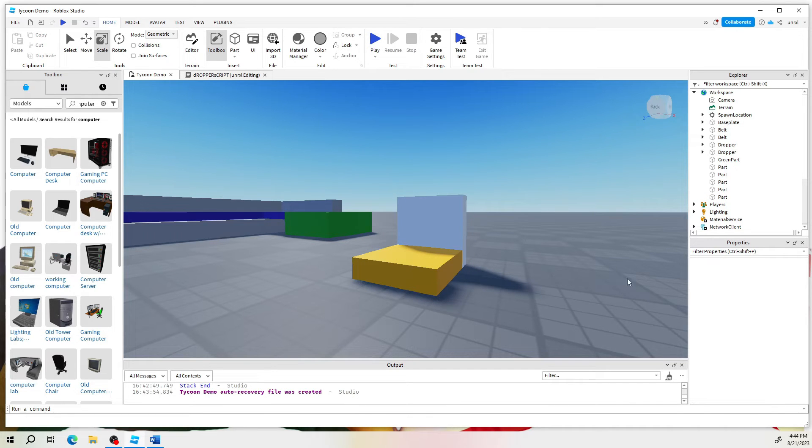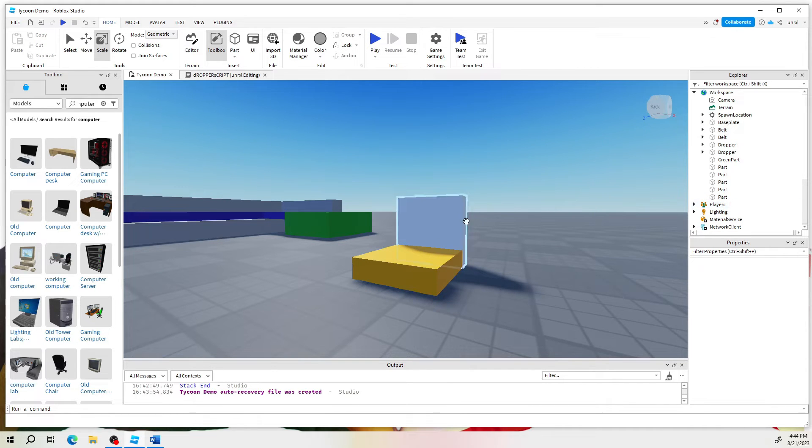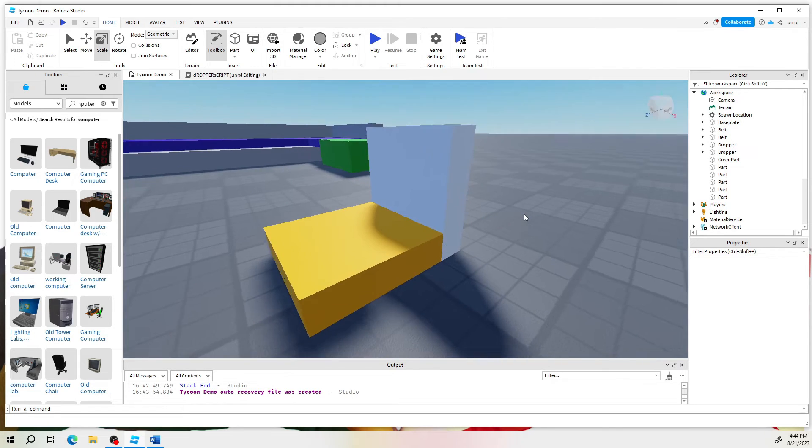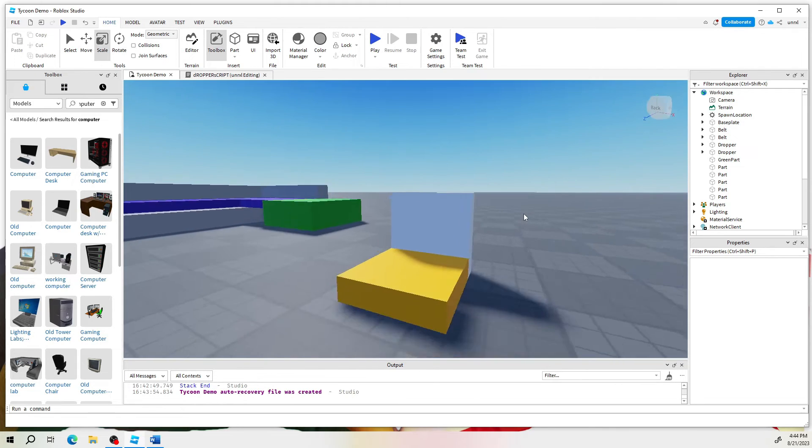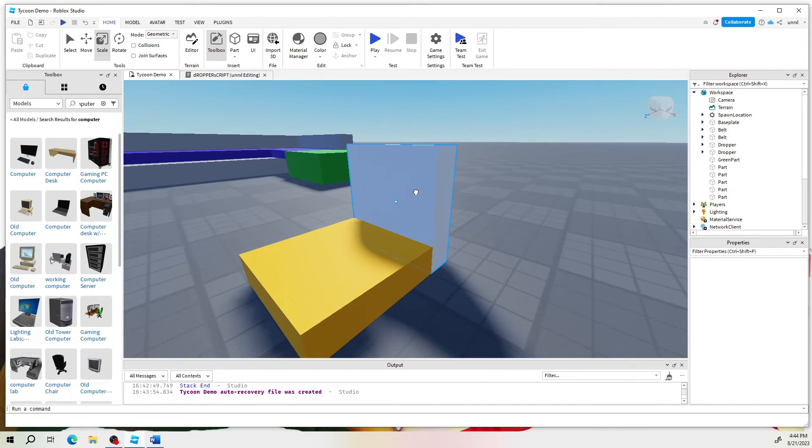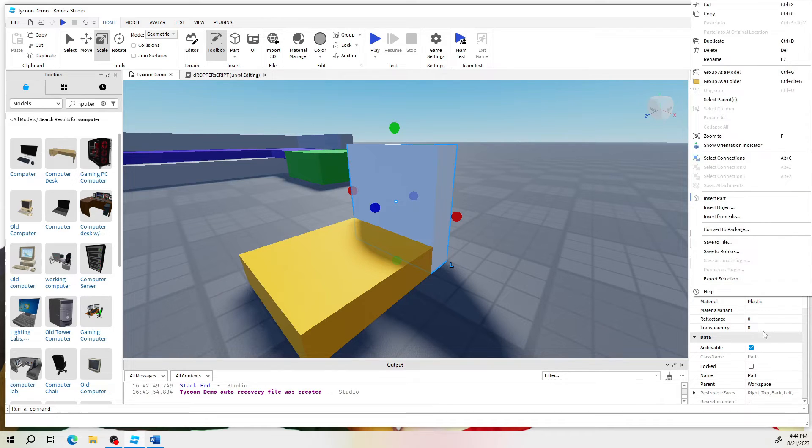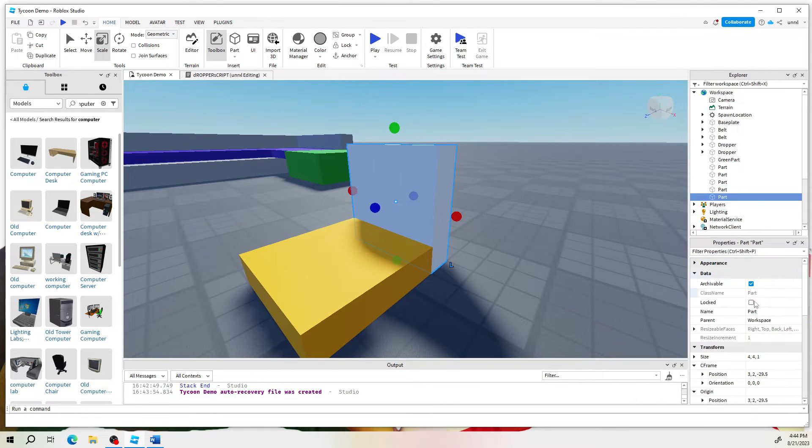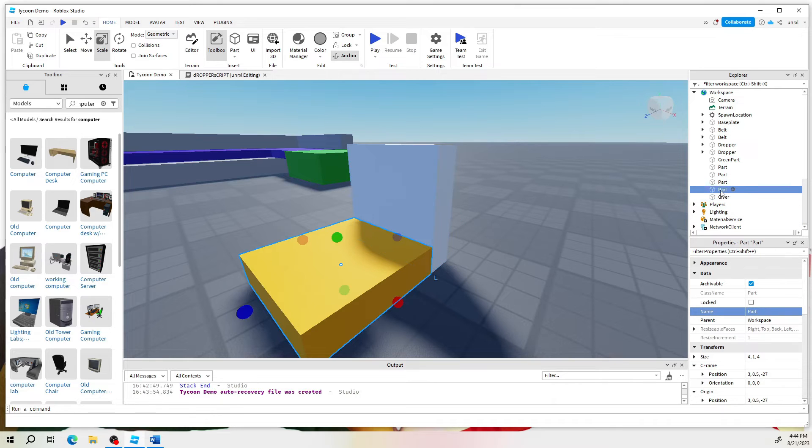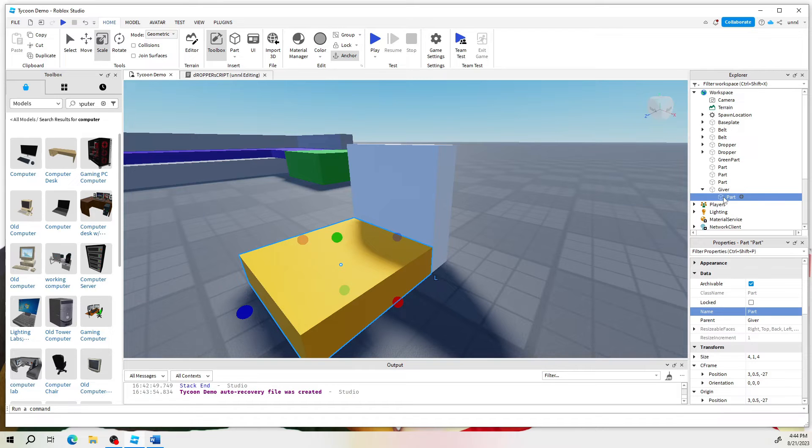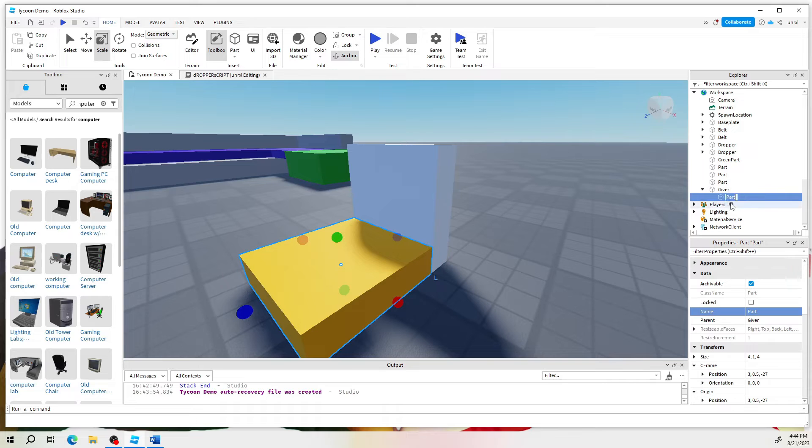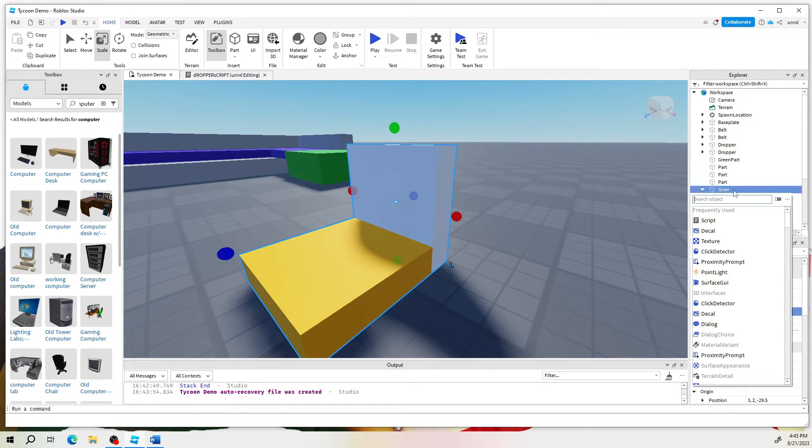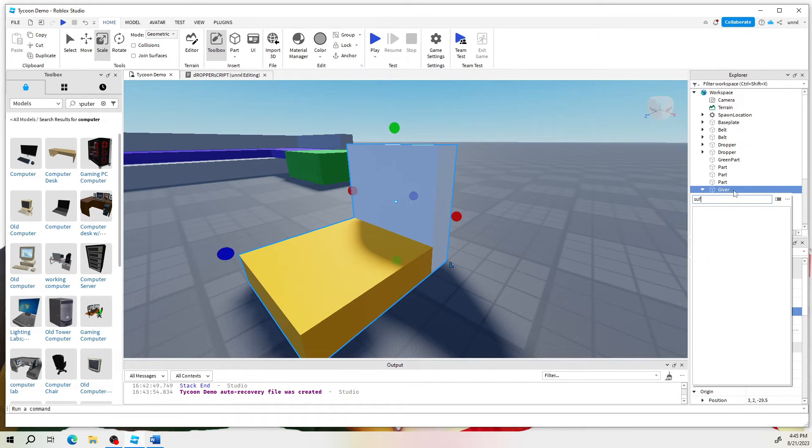All right. So here we are. This is it. Didn't really take long. I don't think we really have to speed that up. Let's go ahead and name this. This is our giver. And then the bottom part, I'm going to just parent it on to it. This is the bottom part that would be basically the trigger on the giver here. I'm going to add something called a surface GUI.